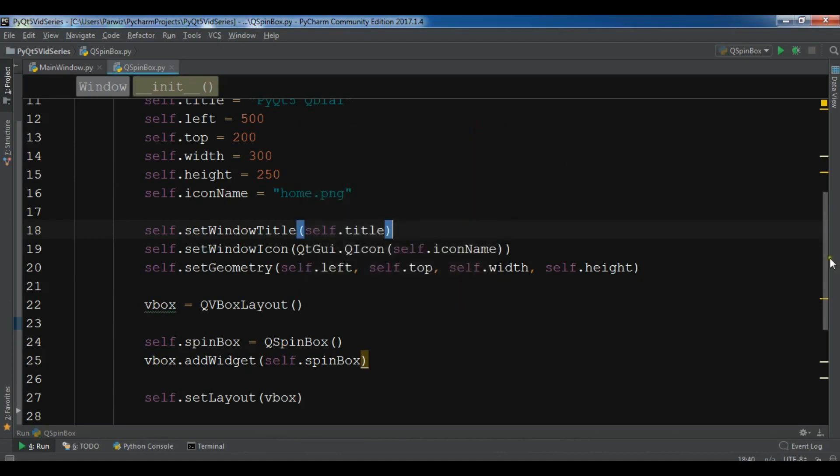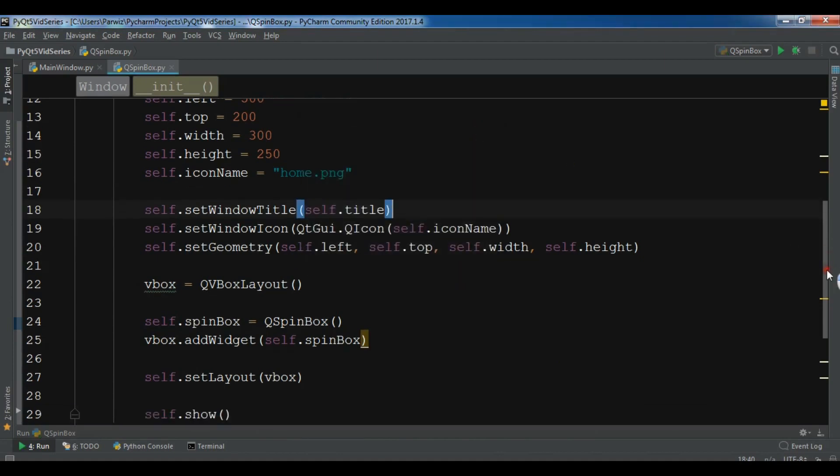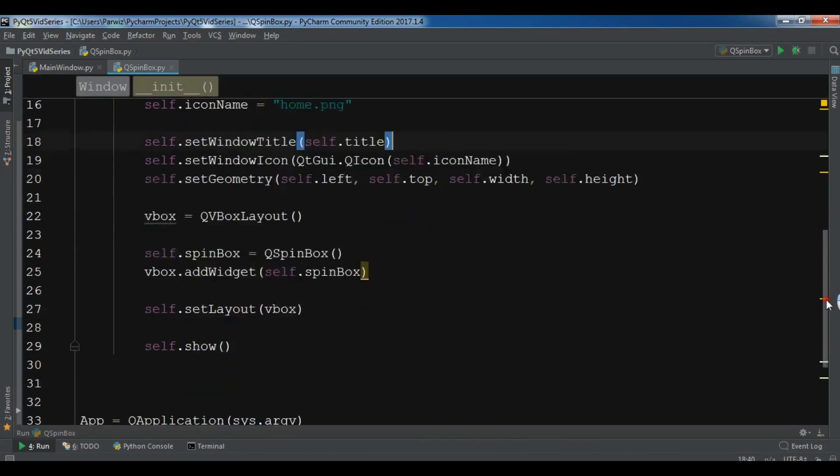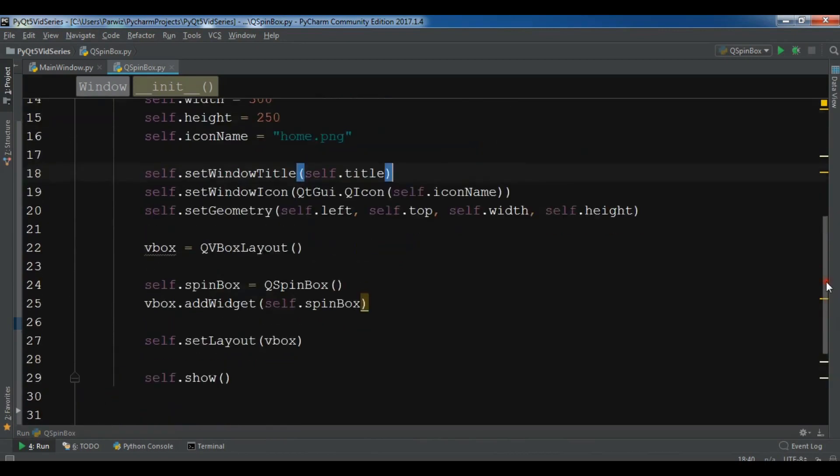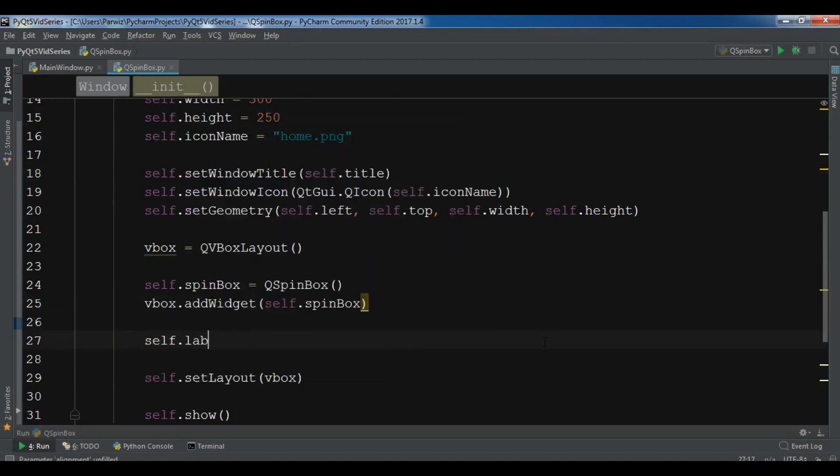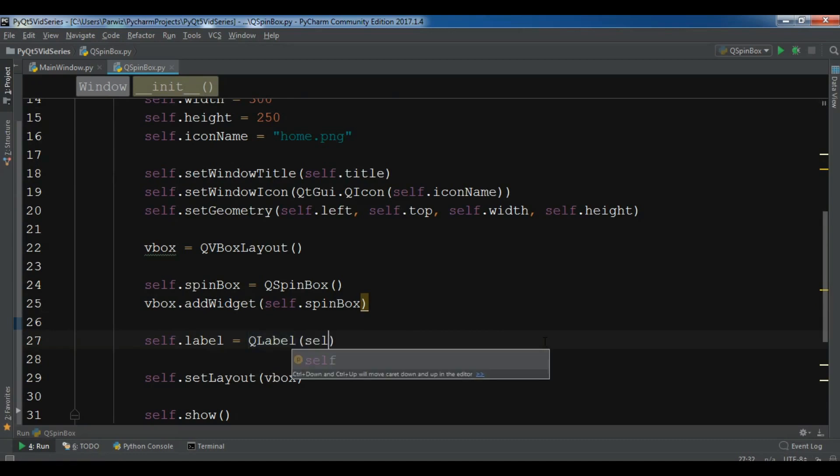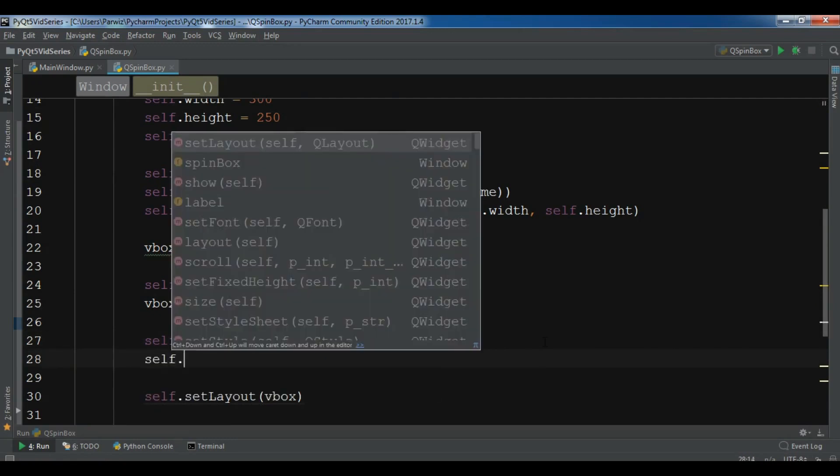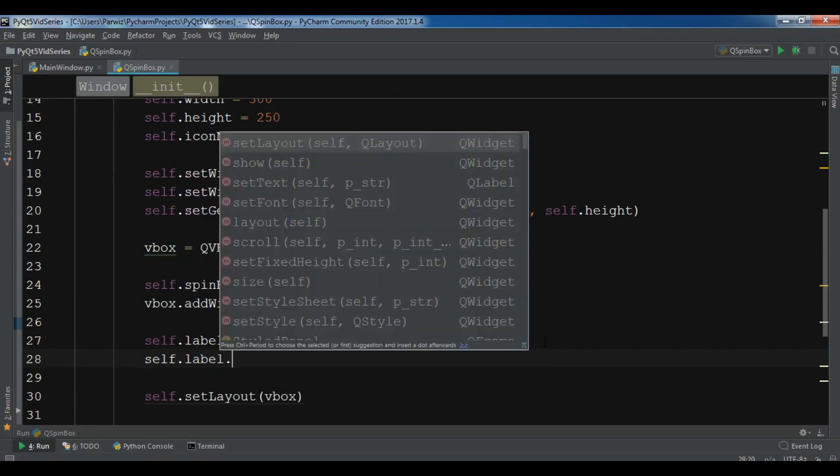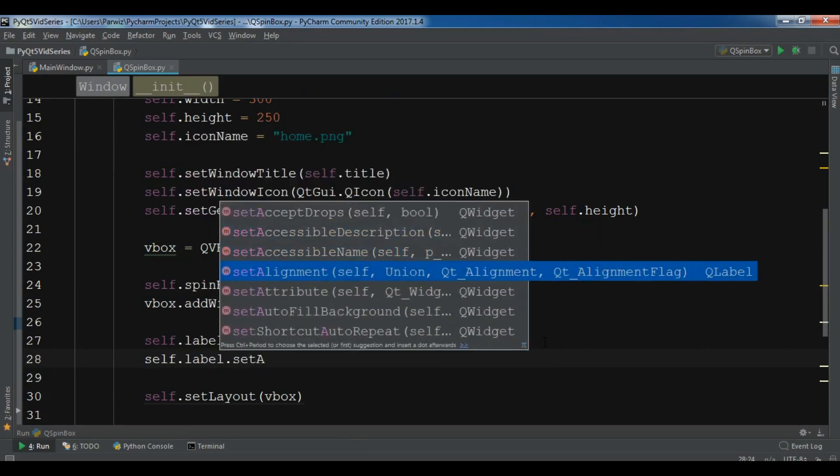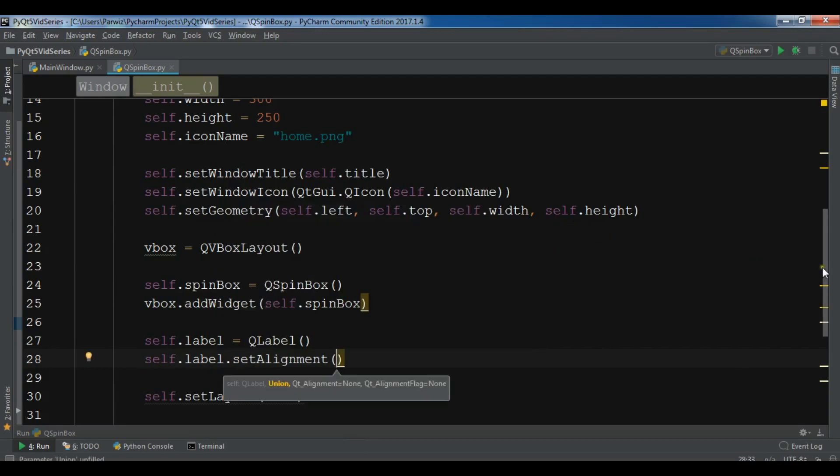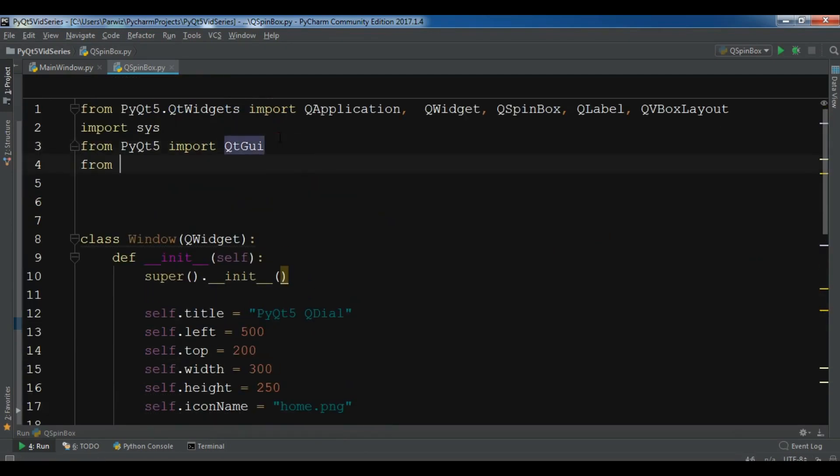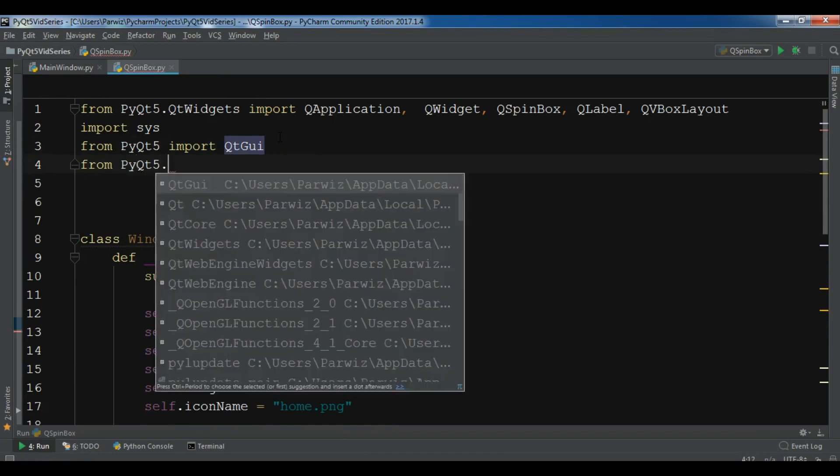Also you can connect a value changed signal to your spin box. Let me show you. First of all, let me create a label. self.label = QLabel. Also I need to self.label.setAlignment. Let me set this to the center.